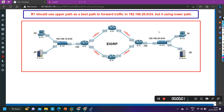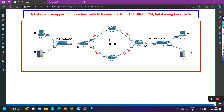Hello everyone, hope you all are doing great. Today in this video we are going to troubleshoot one ticket. The ticket states: R1 should use the upper path as the best path to forward traffic to 192.168.20.0/24, but it is using the lower path.